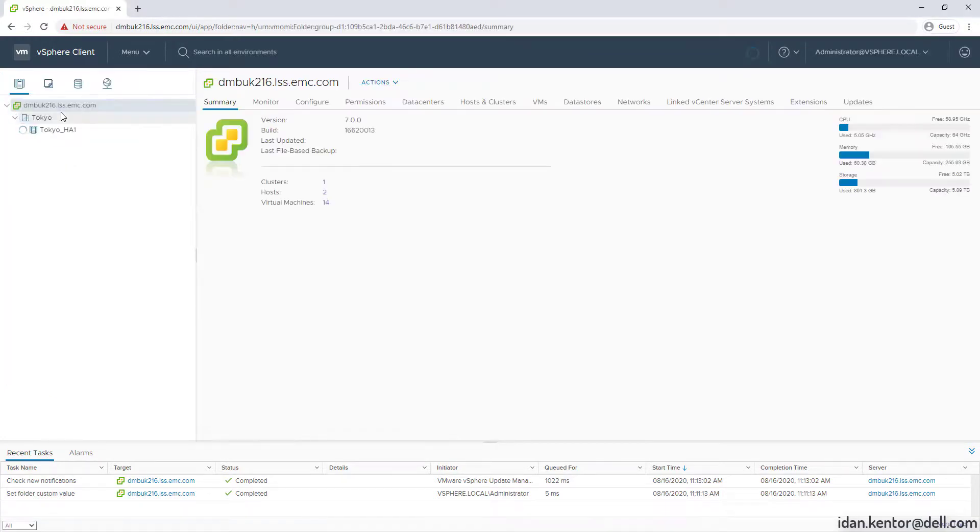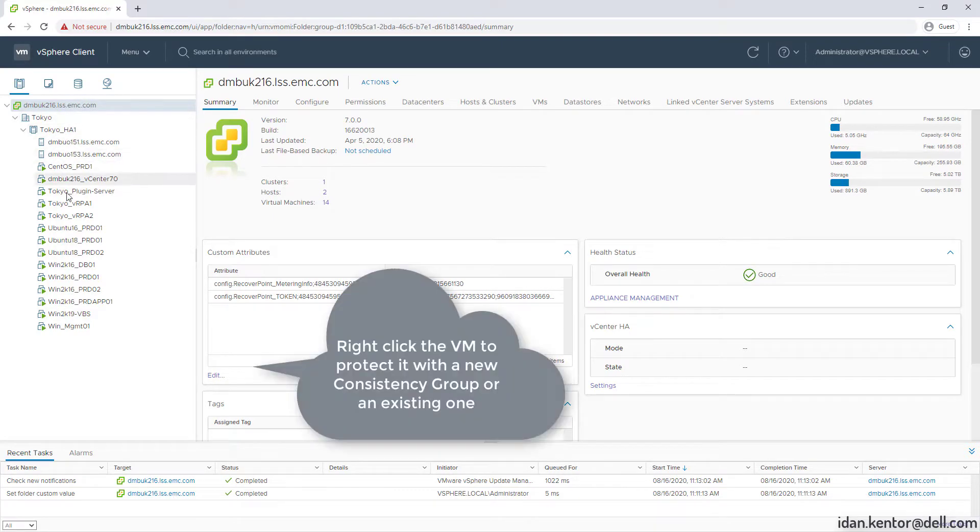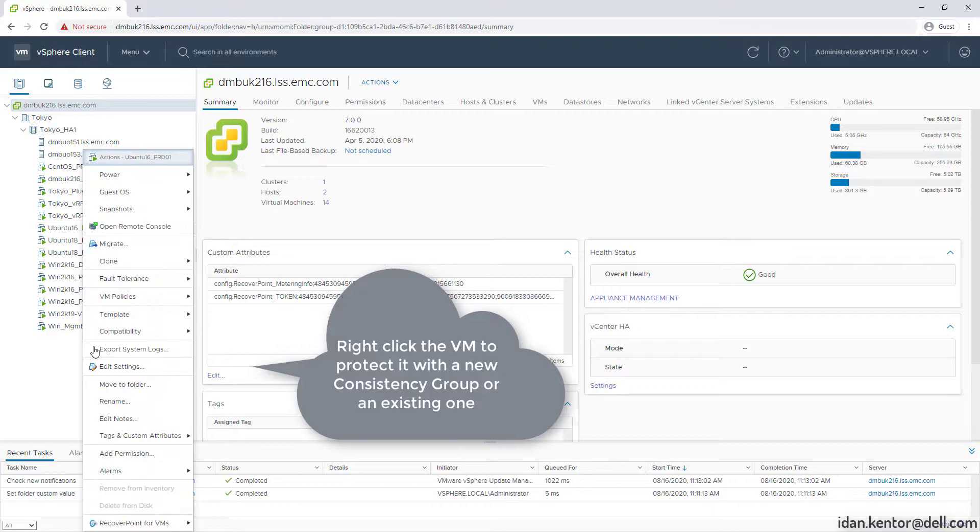In this demo we'll check out some of the advanced protection options in the new HTML5 plugin. Let's protect the VM by right-clicking on it. Go to Recall.4 VMs and protect VMs.